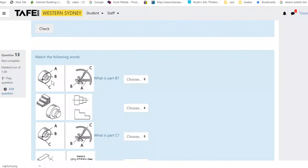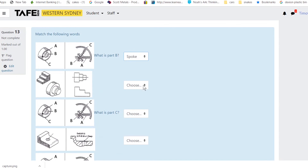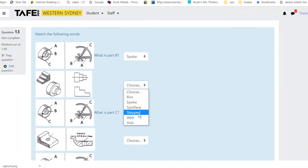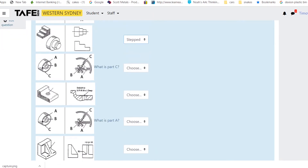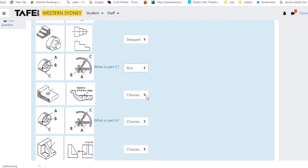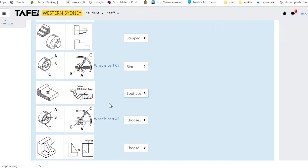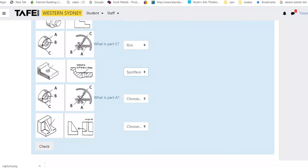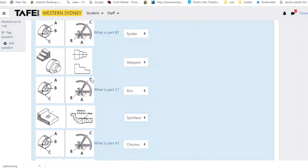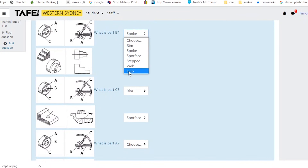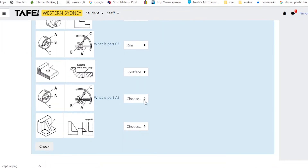Still doing matching exercises. Part A is the spoke. Part B is the hub. Part C is the rim. Part A is the spoke. Part A is the shelf — and that is a web.